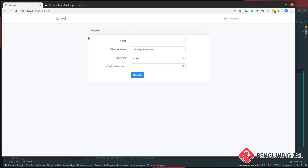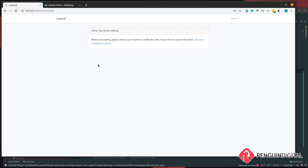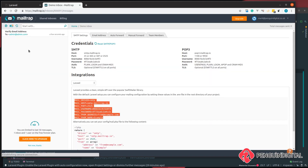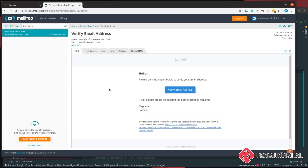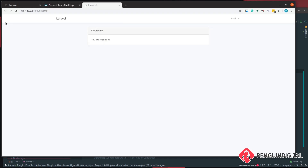That's all the changes we need to make. Let's test it — go to /register and register a new user with some dummy data. It doesn't matter what the email address is because we have Mailtrap set up. Click register and you can see that instead of redirecting to the dashboard, we get a message saying we must verify our email address. Heading over to Mailtrap, we have a new email in our inbox — the verification email sent from Laravel.